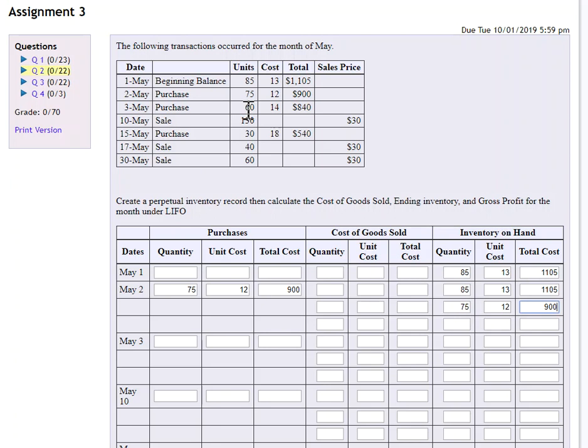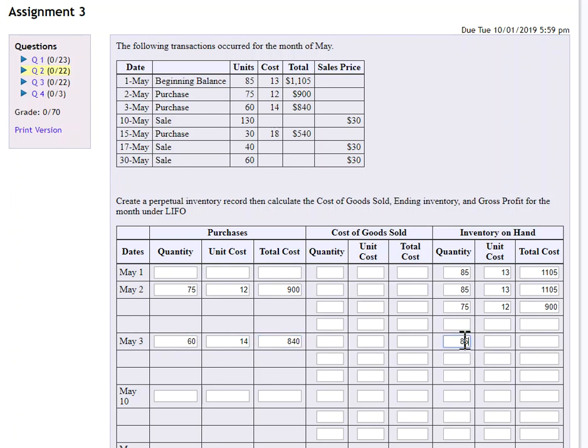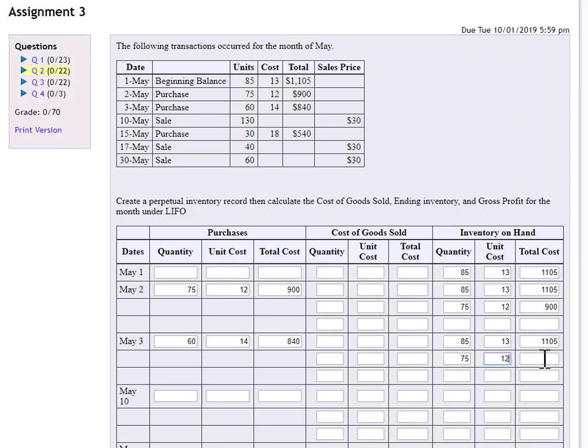Now we made a purchase on May 3rd. So I'm going to do the same thing I just did. I'm going to add 60 that had a cost. This time the cost is going up. It's $14 a unit. So my total cost for buying 60 is $840. So I'm going to carry down the 85 that were my beginning balance. I'm going to add the purchase that I made on May 2nd, which was 75 units that had a cost of 12 for a total cost of 900.